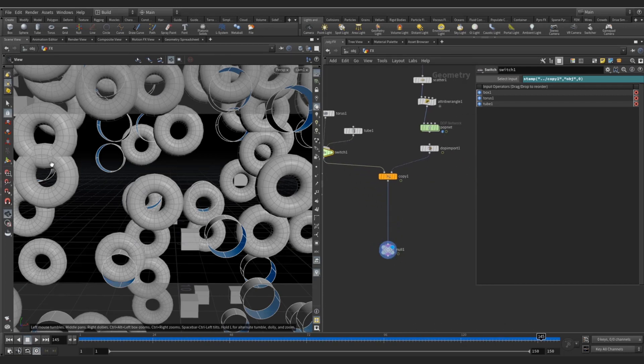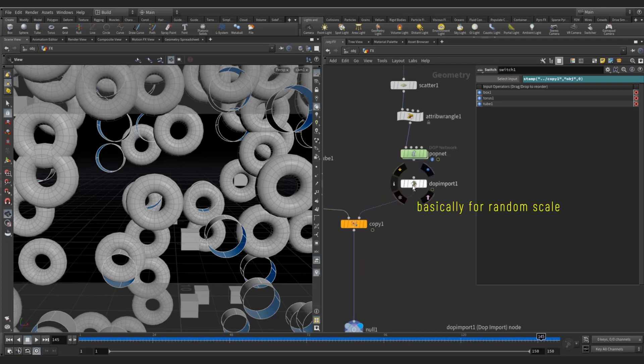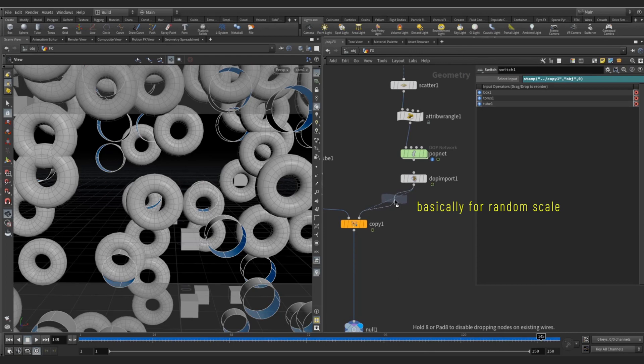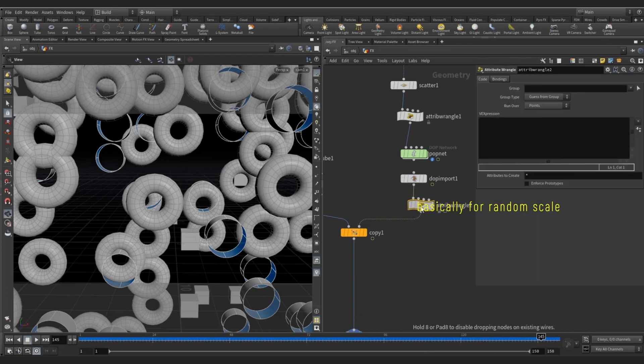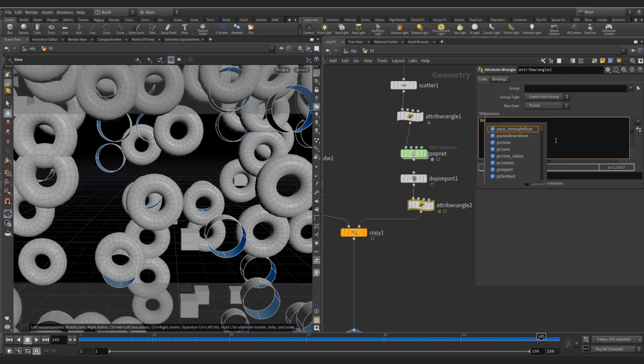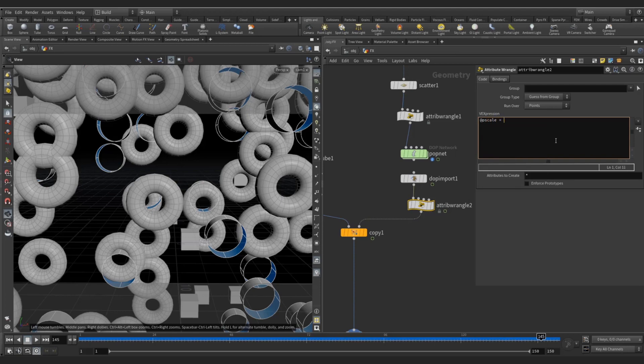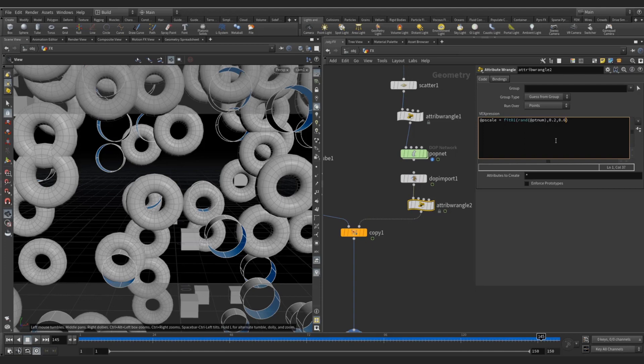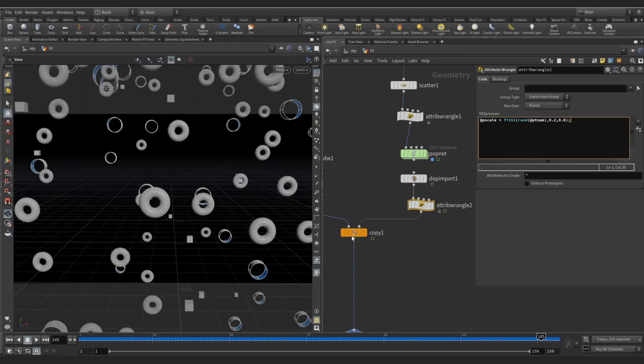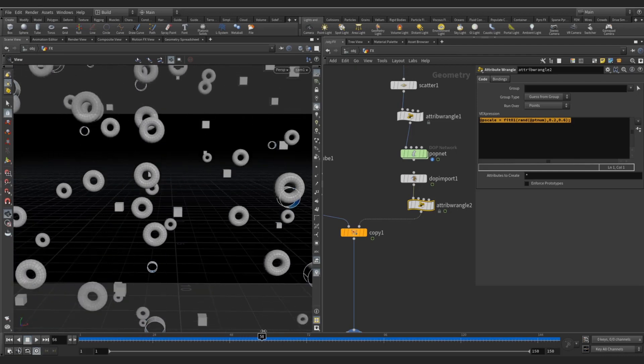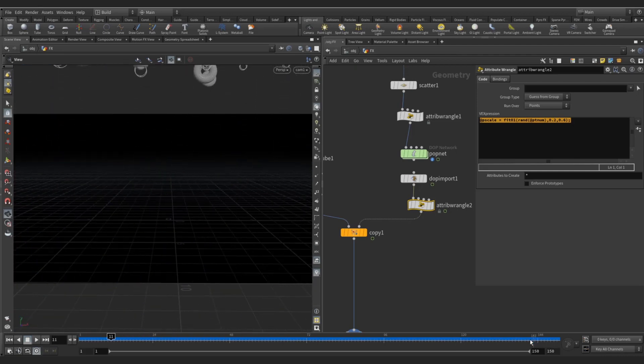Now you see the instances are too big as compared to my camera angle, camera distance. So for decreasing the stamp, you can write a wrangle or randomize these stamps, copy stamps. For randomization of this points or this instance on scale, you can write a script like @pscale equal to fit01, write rand @ptnum point number random point number, and I'm going to create the minimum scale to 0.52 and maximum scale to 0.6. Minimum to maximum - this script randomly distributes the scale method to individual particles.